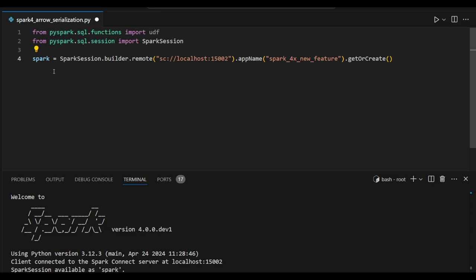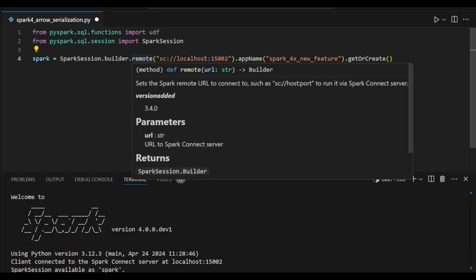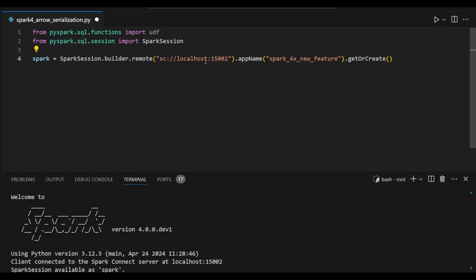Next, we are going to create a Spark variable. As usual, we are going to use remote to create the Spark variable.